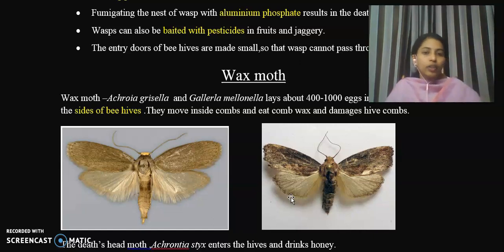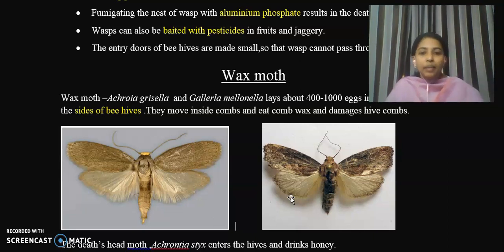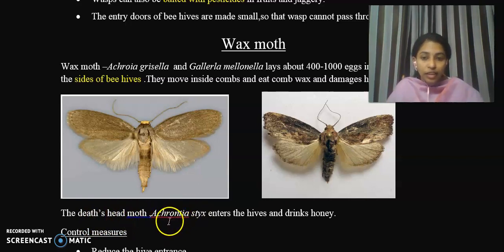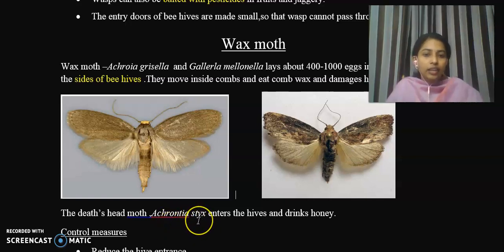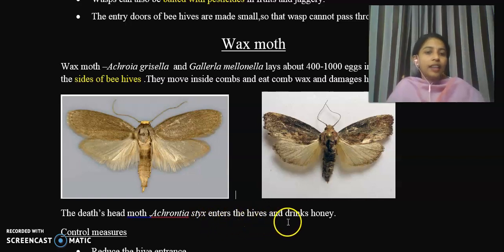The larva eats comb wax and damages the hive combs. The next species is called the death head moth, with the scientific name Acherontia styx. The death head moth enters the hive and drinks the honey.